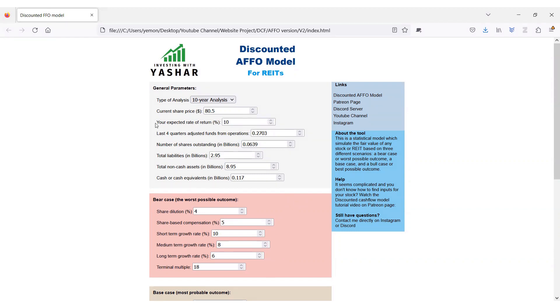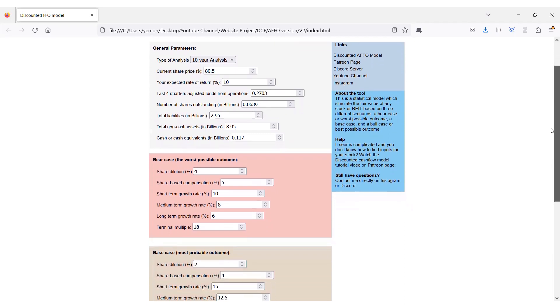Now, in this model, I will calculate the fair value of the REIT by projecting their future funds from operation and then discount the terminal value on future AFFOs minus the liabilities of the company back into the present value of the REIT based on three different scenarios.